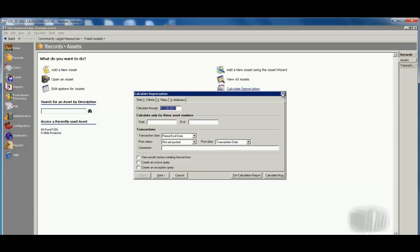Also a nice feature with our fixed assets, if you were utilizing the purchase orders component, is that there is a link from purchase orders to fixed assets. So I could upon receipt of that purchase order, hit click to make this a fixed asset.